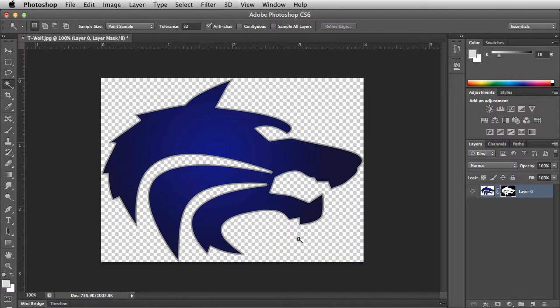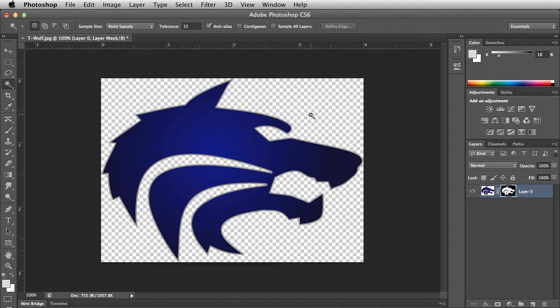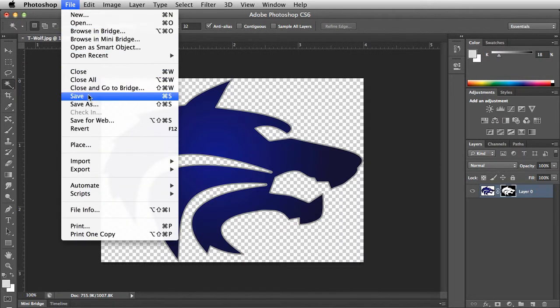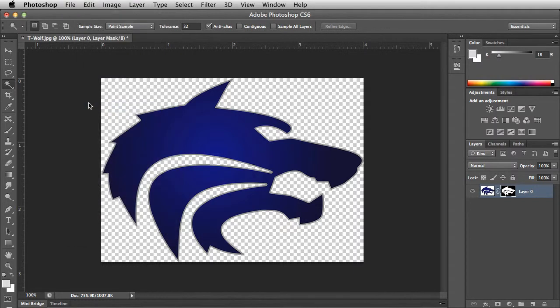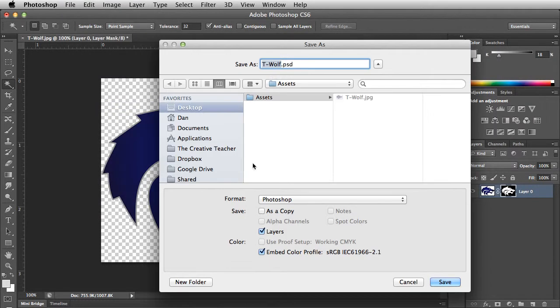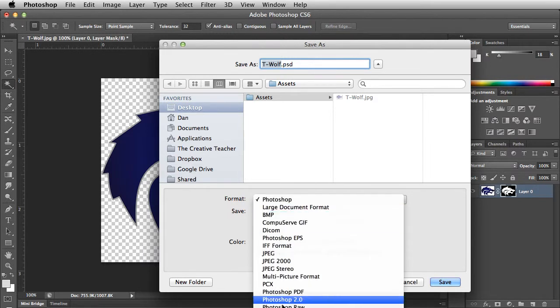The white pixels have now been replaced with transparency, as designated by the checkered background. To save this image and the transparency we just created, go to the file menu and choose save as. In the format dropdown menu, choose PNG.